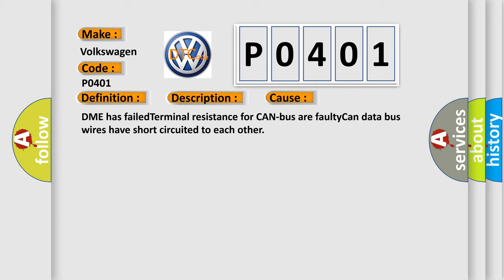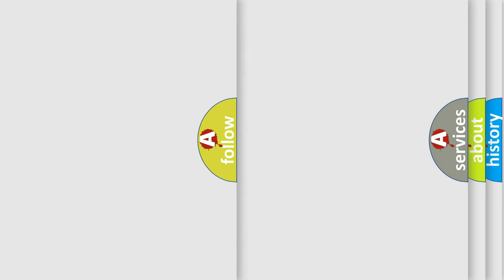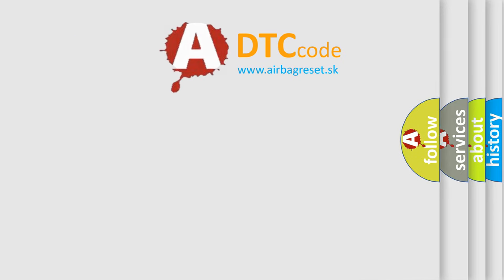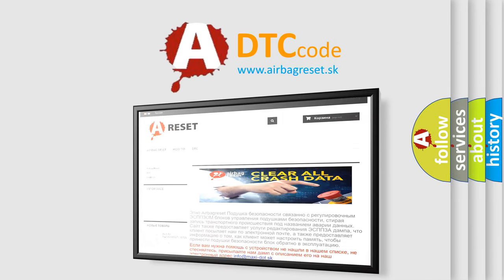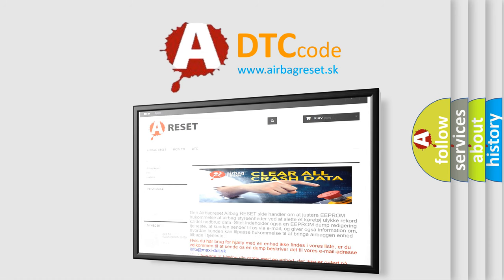The Airbag Reset website aims to provide information in 52 languages. Thank you for your attention and stay tuned for the next video.